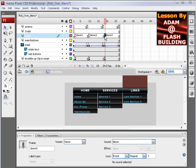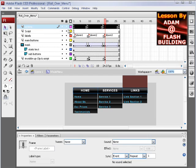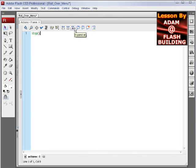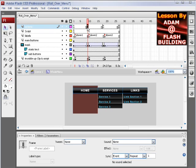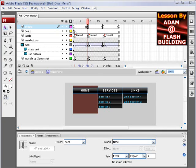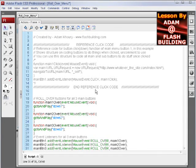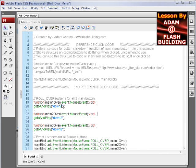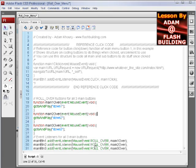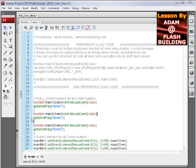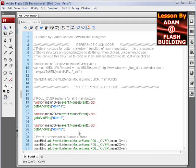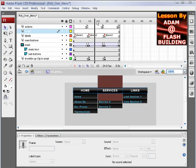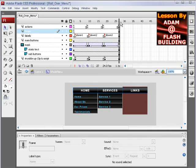On the actions layer, it's simple stop actions. Four simple stop actions, so that's not complicated at all. The script layer is set up to get the rollover functions for the three main buttons. Here's the event listeners for those three buttons. It says go to and play down one. Button two is go to and play down two, and button three is go to and play down three. You can see how those animations are set up on the timeline there.